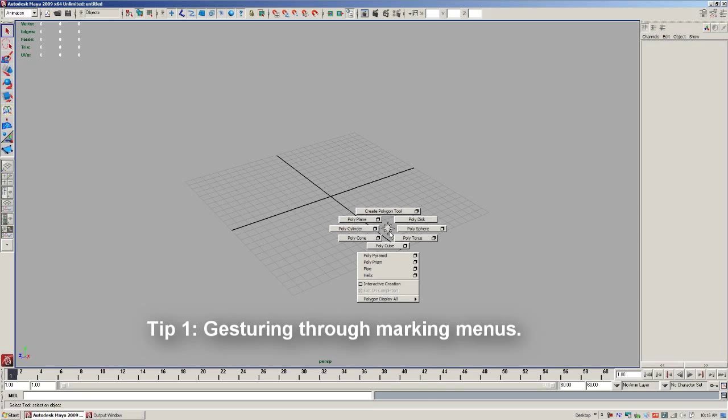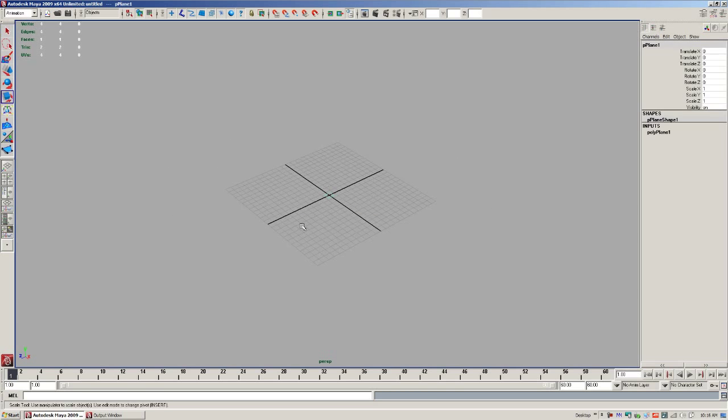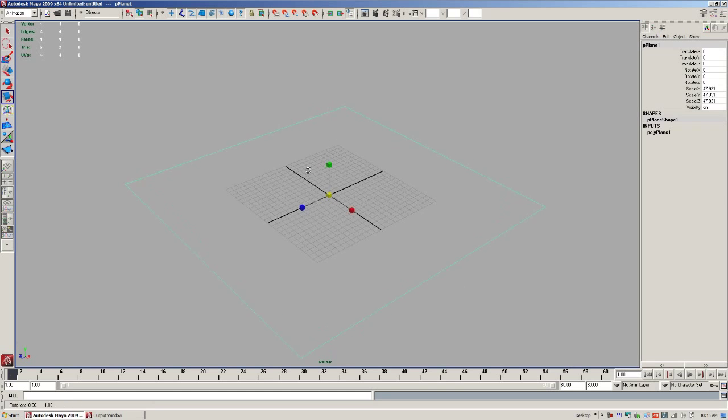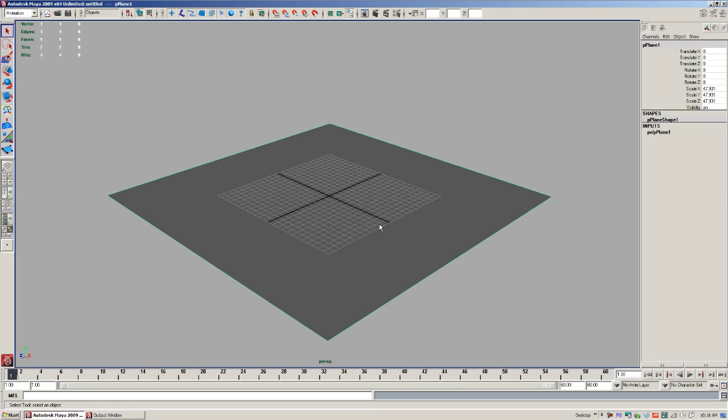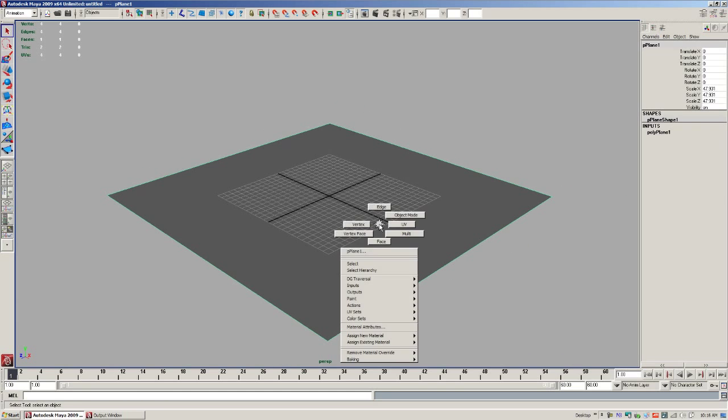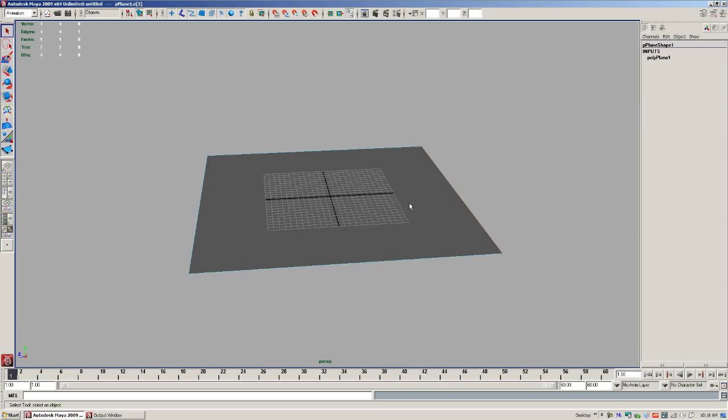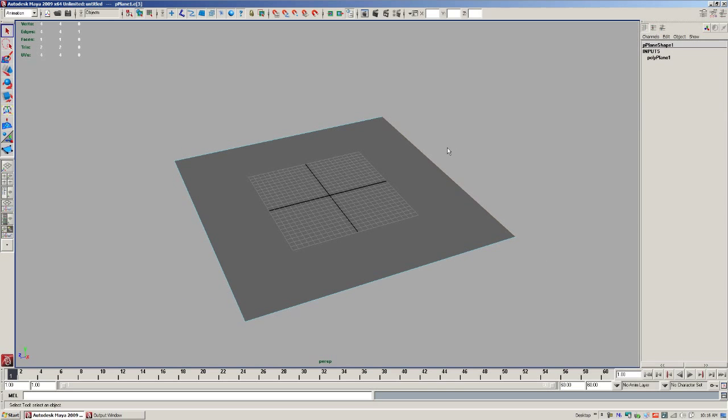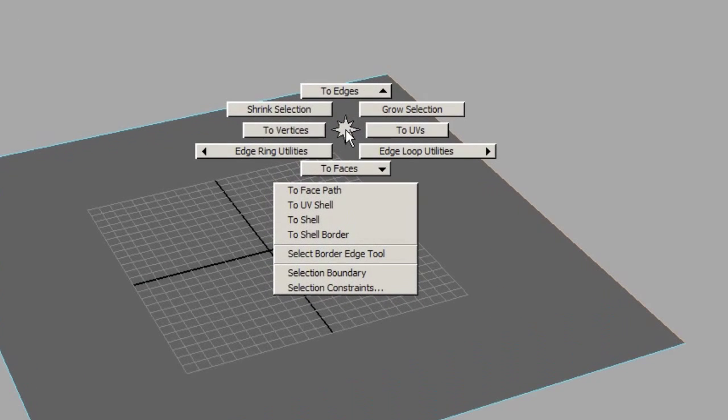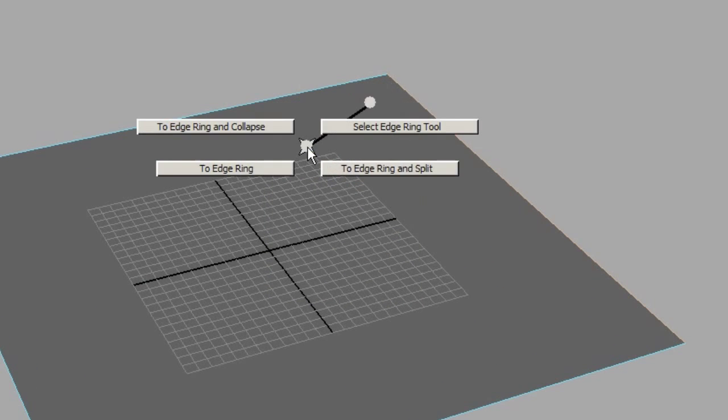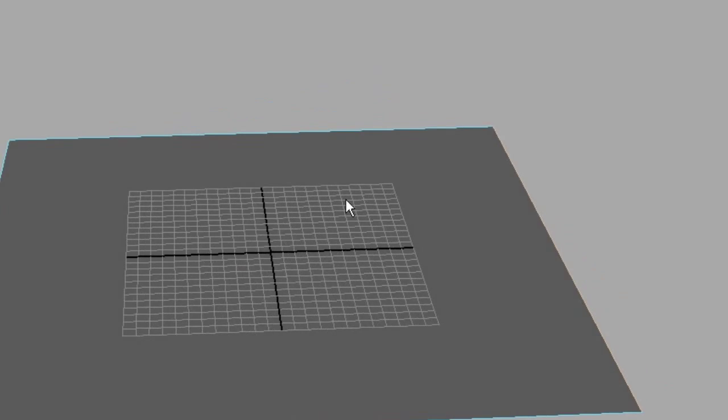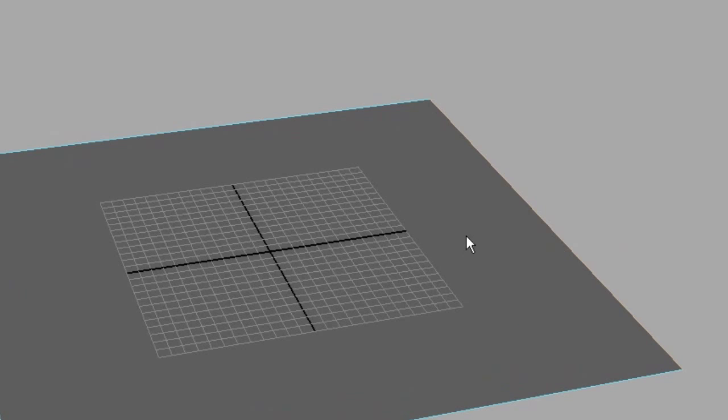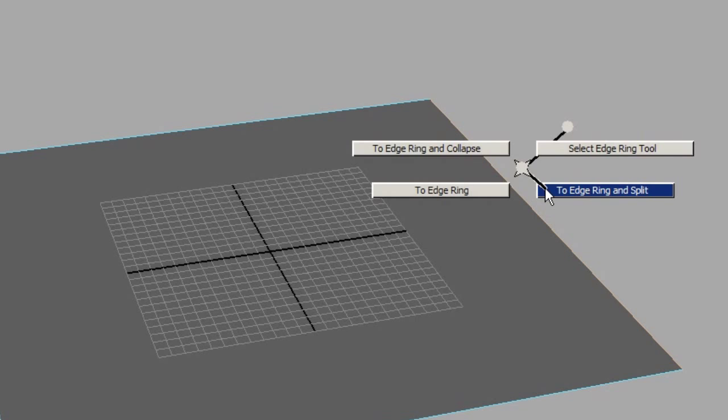But first I would like to go over marking menus and gesturing. So I'm going to create a plane, hold down shift and right click. I'm going to select edge, and I would like to select this edge ring and then split. So I'm going to right click, hold down control and right click. Edge ring utilities, to edge ring and split. Now that was kind of slow, I had to right click and do that.